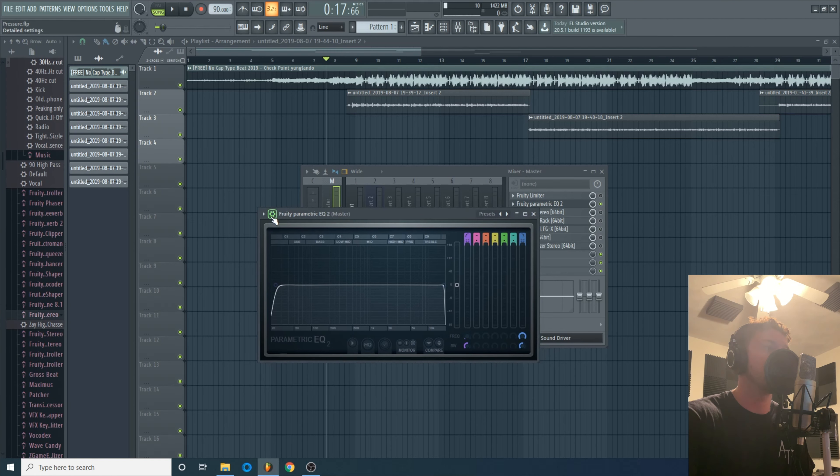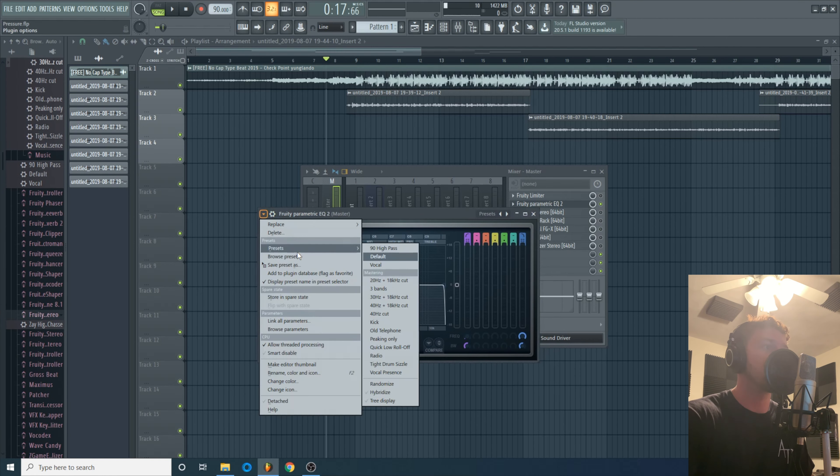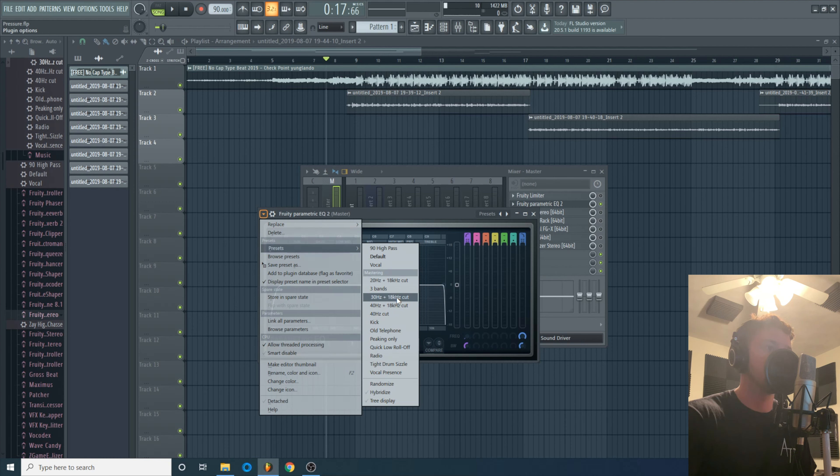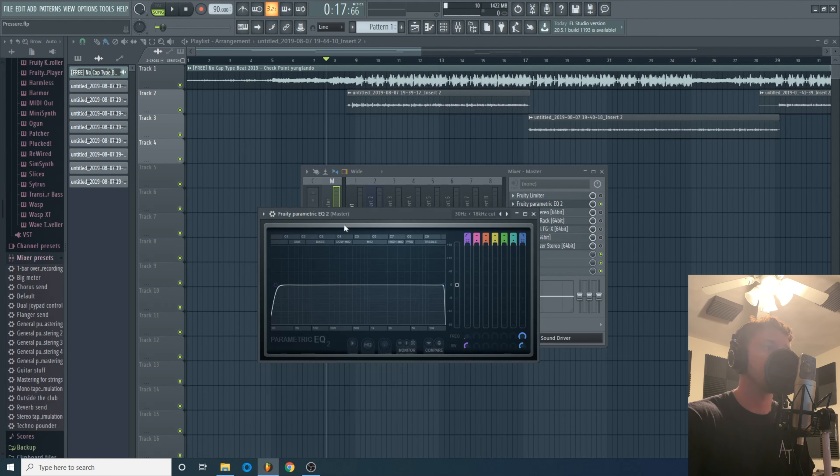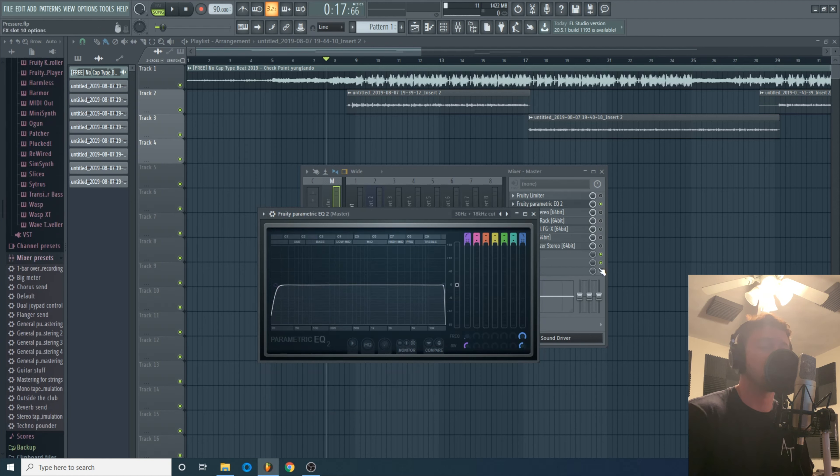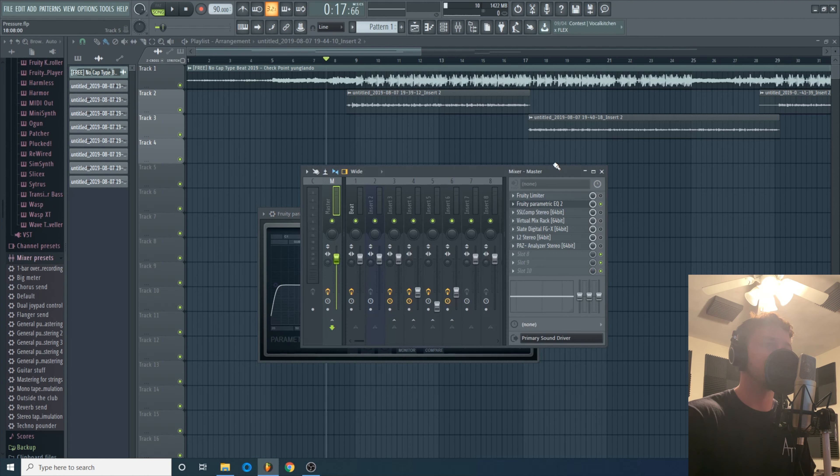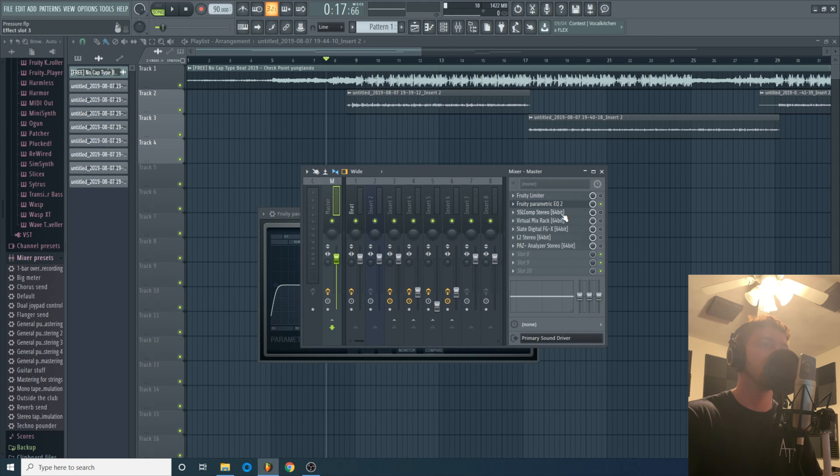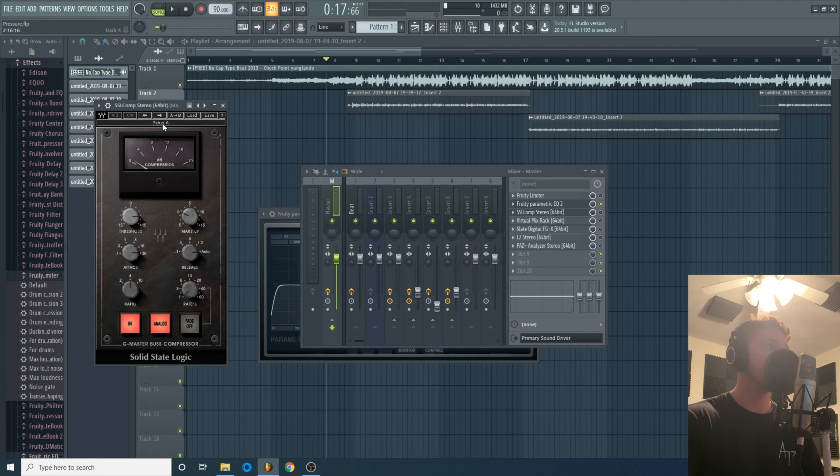Alright on to the mastering. First thing I always do when I'm mastering is I pull up an EQ and I use this setting right here, you probably have one similar no matter what DAW you have. I use this 30 hertz, 18 kilohertz cut because we can't hear frequencies below and above this, so all it does is eat up room, not useful for the instrumental.